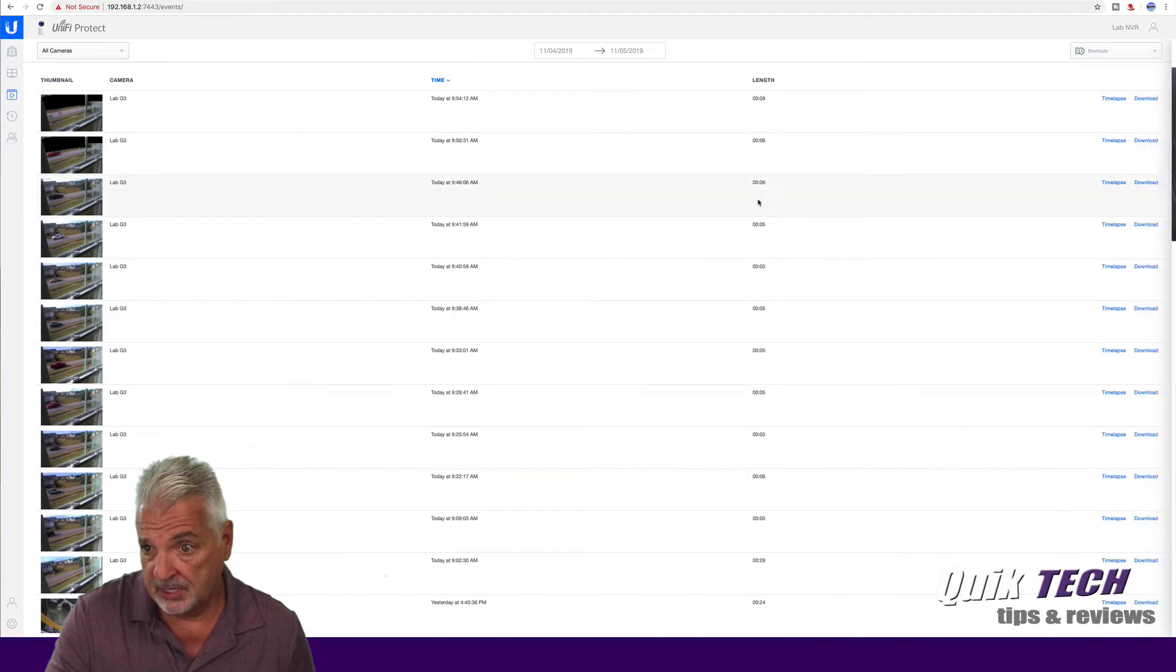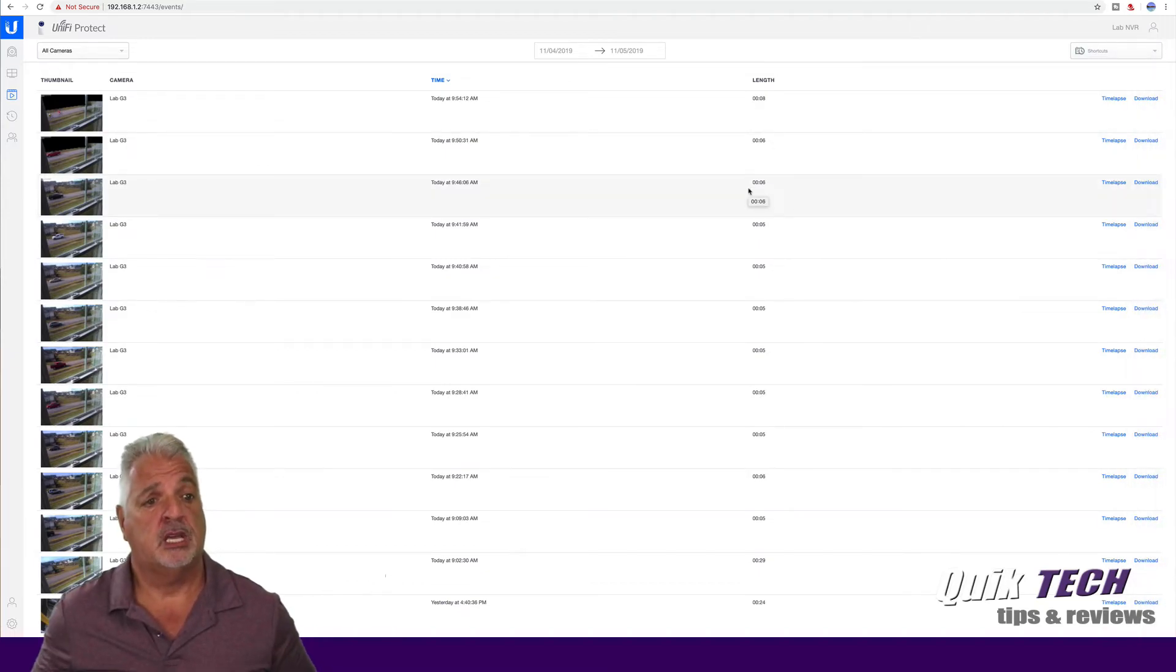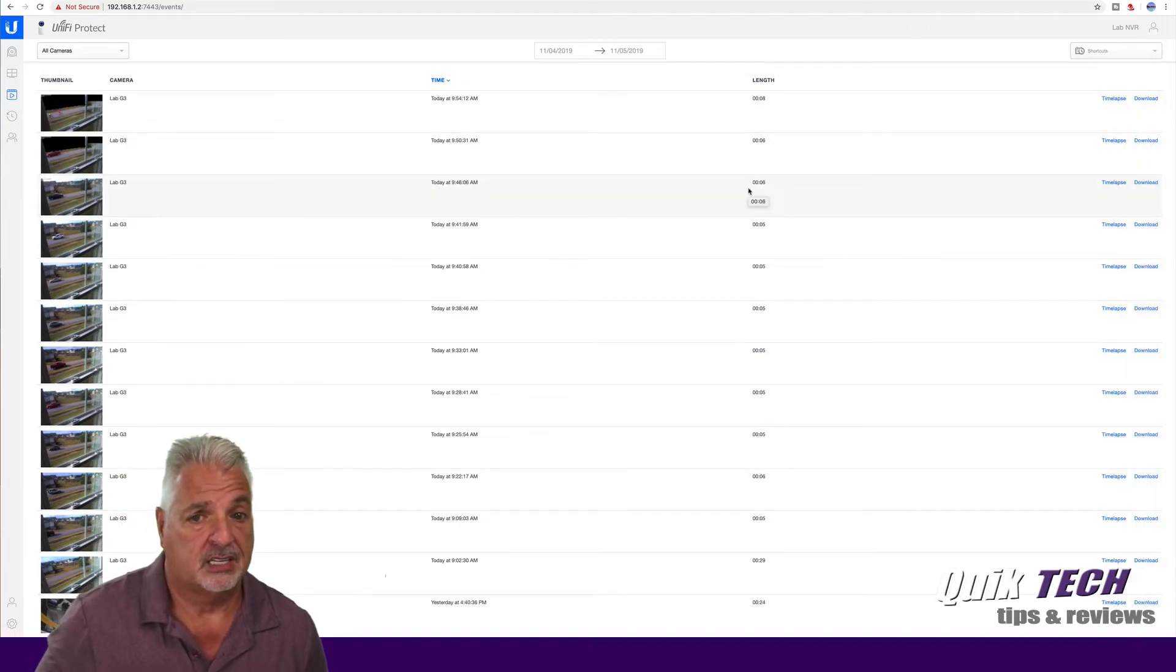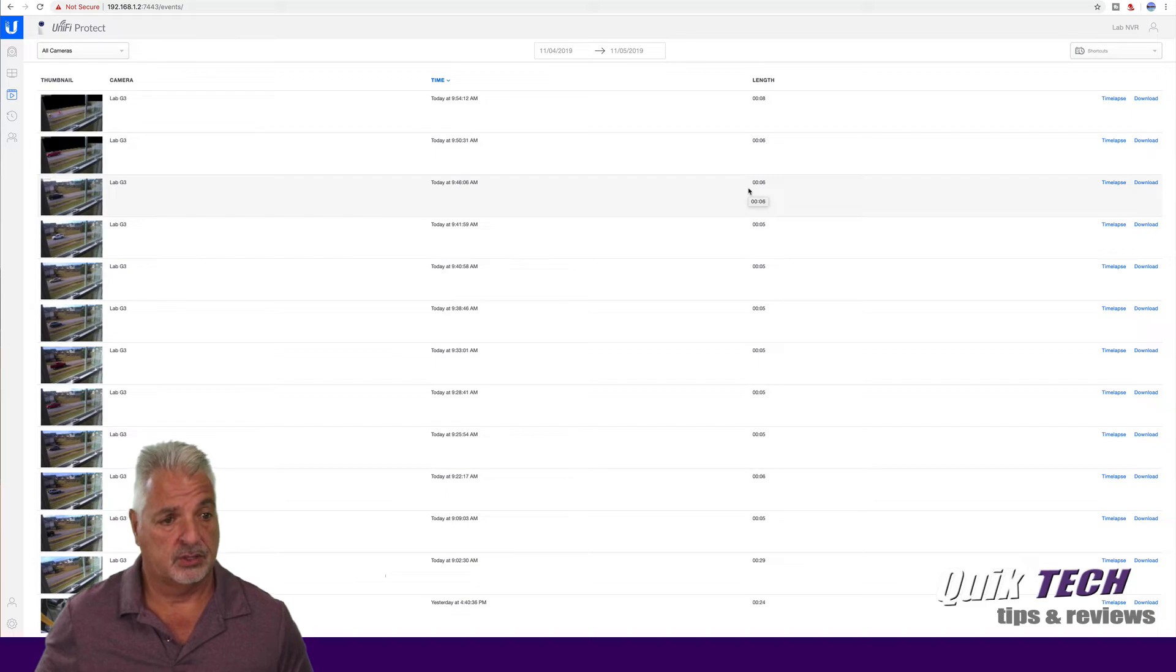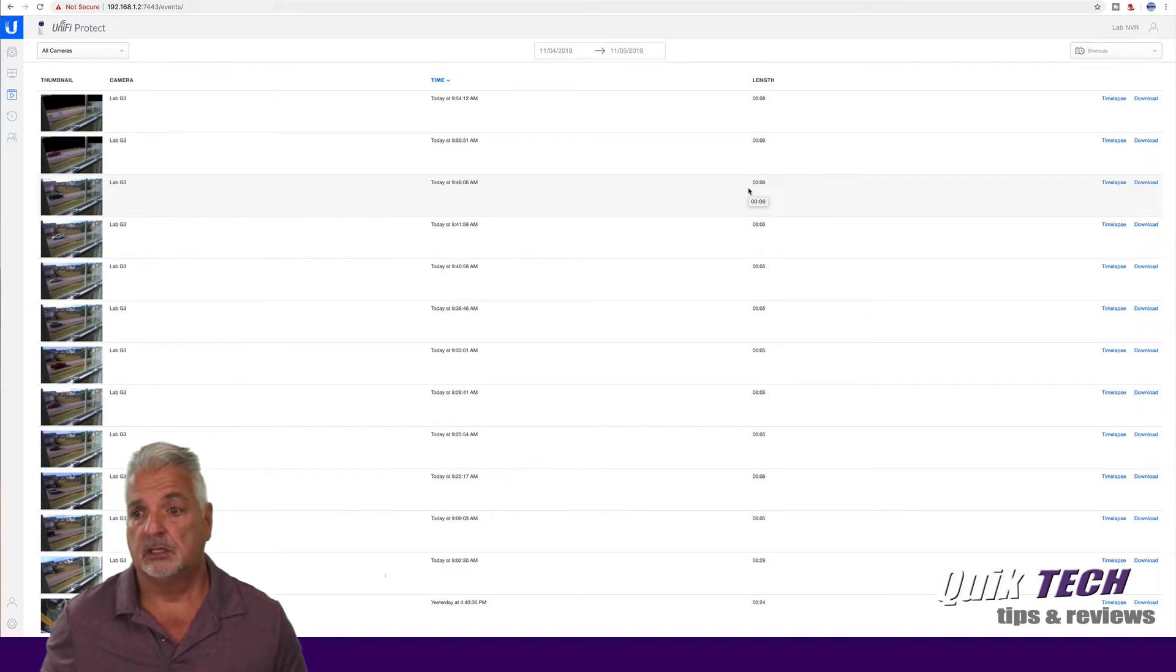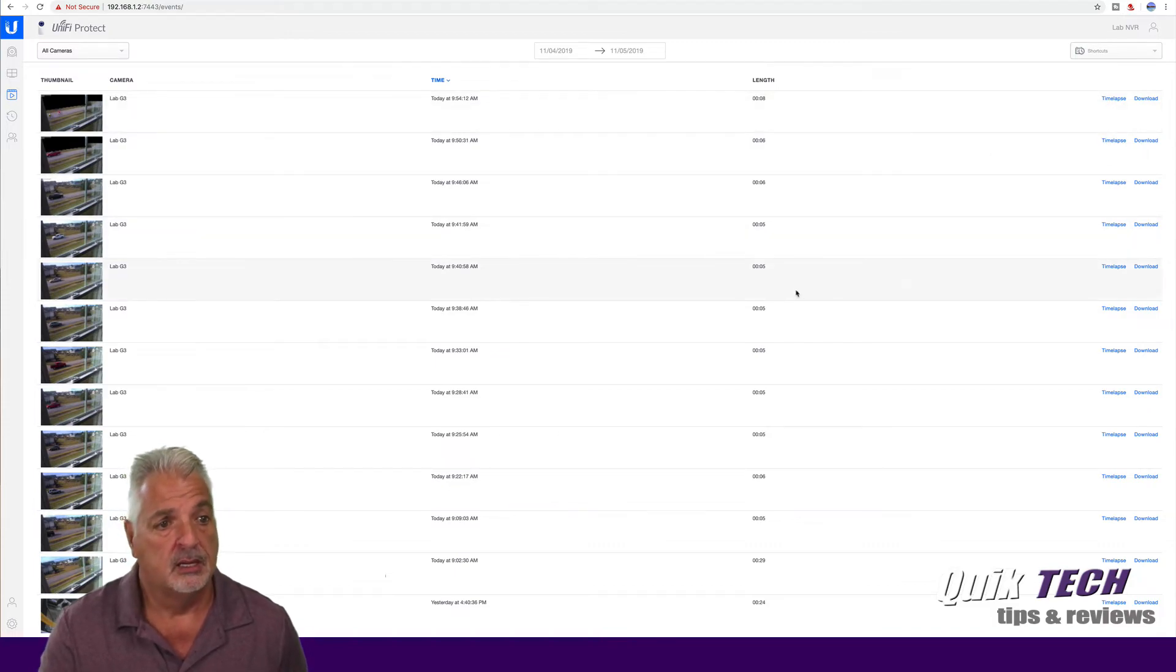Let me just click on another event here that didn't have the privacy zones. You can see the difference there. So that's your event view.